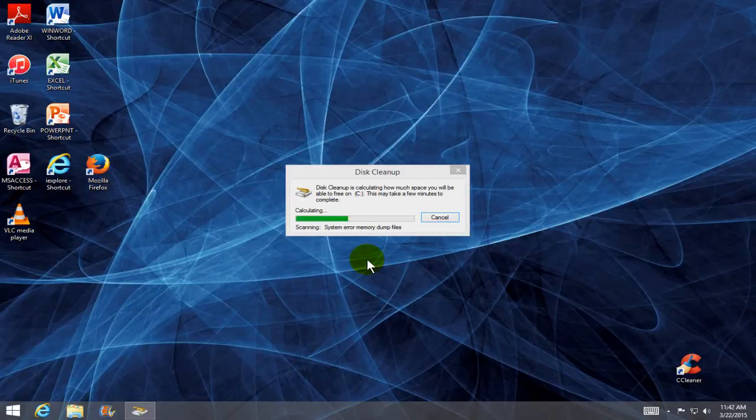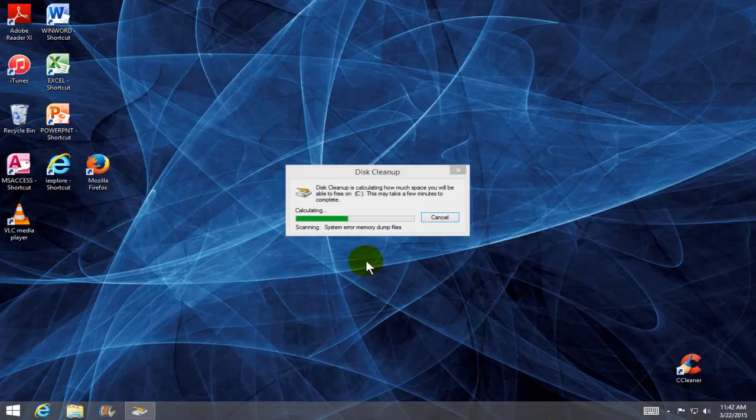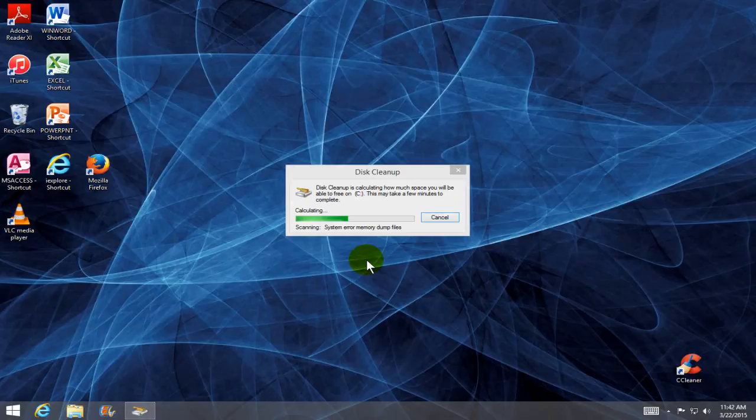Sometimes it will take 10, 15, 20 minutes depending on the size of your hard drive and the speed and performance of your laptop. So be patient.